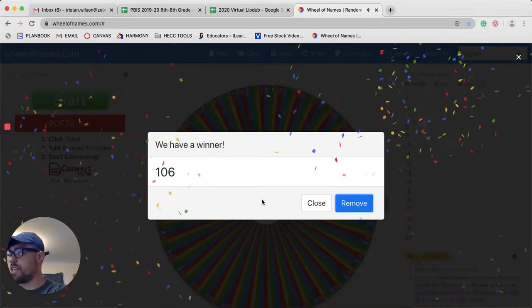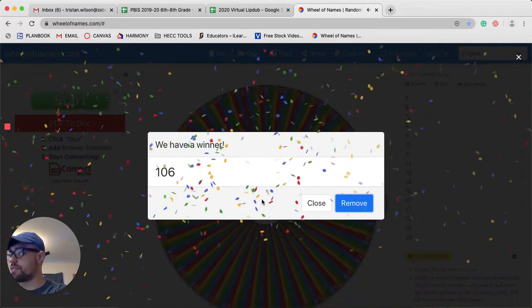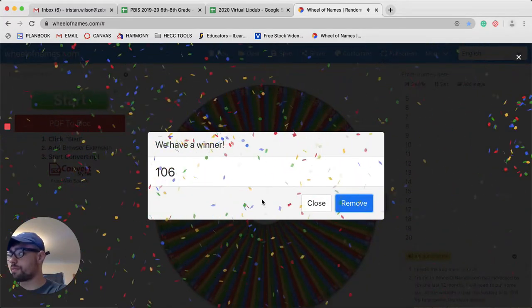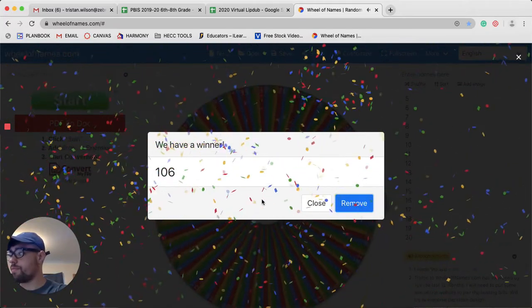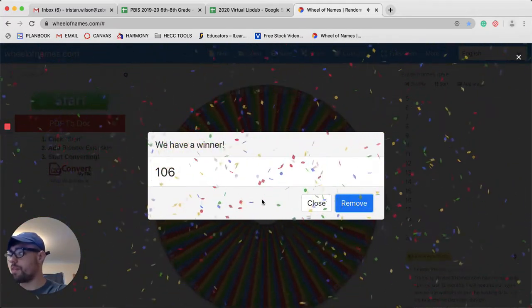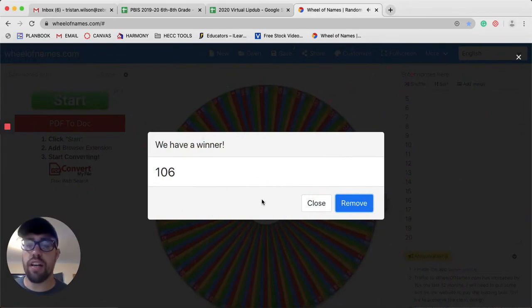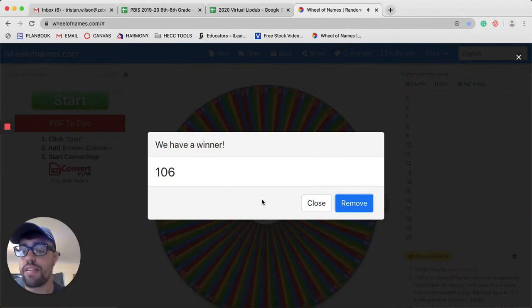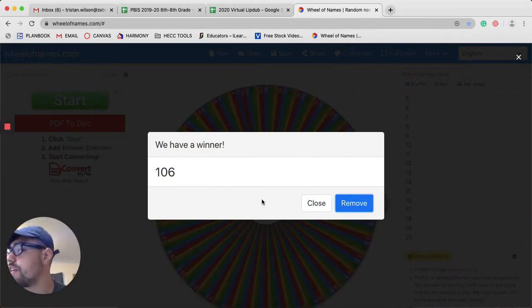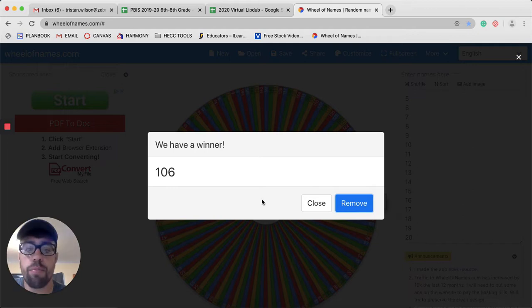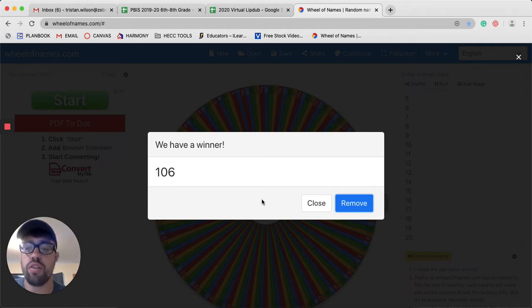106. This student does have a homework pass and that student is Lane Pepler. Congratulations, Lane. You are the winner for 6th grade.